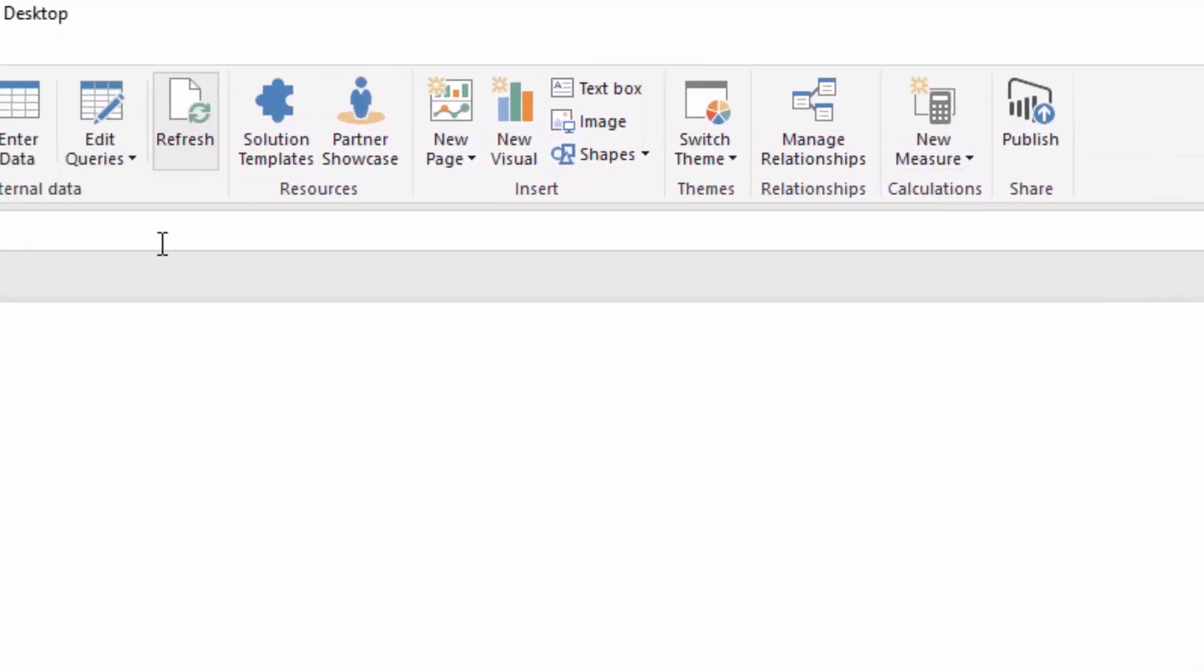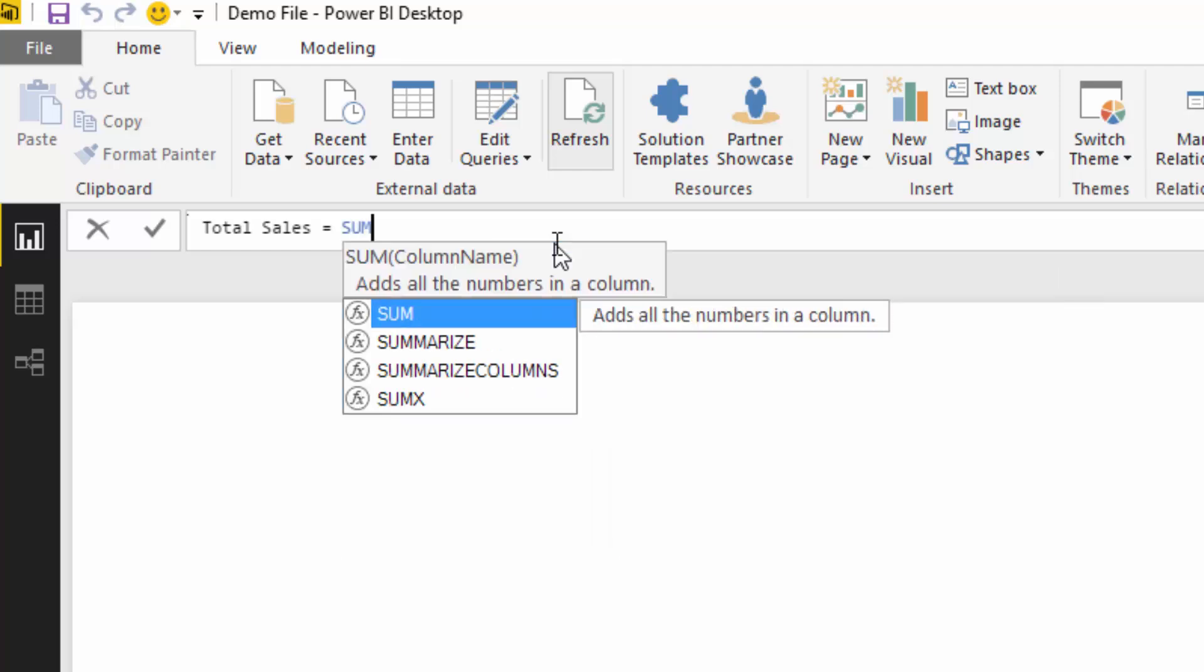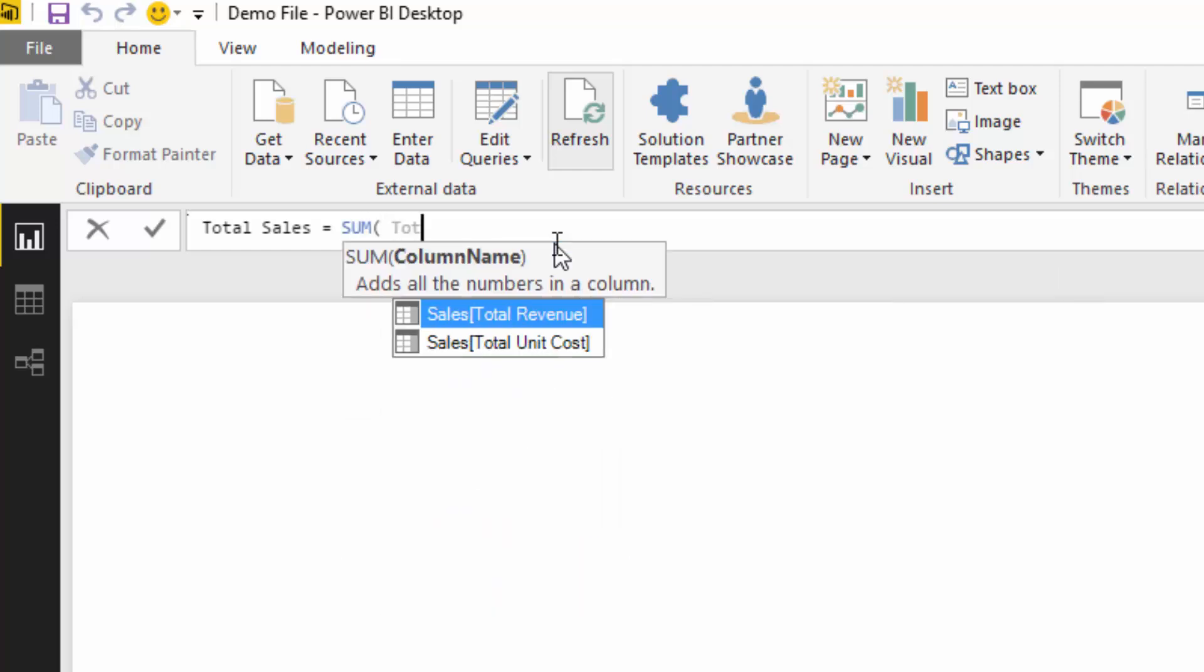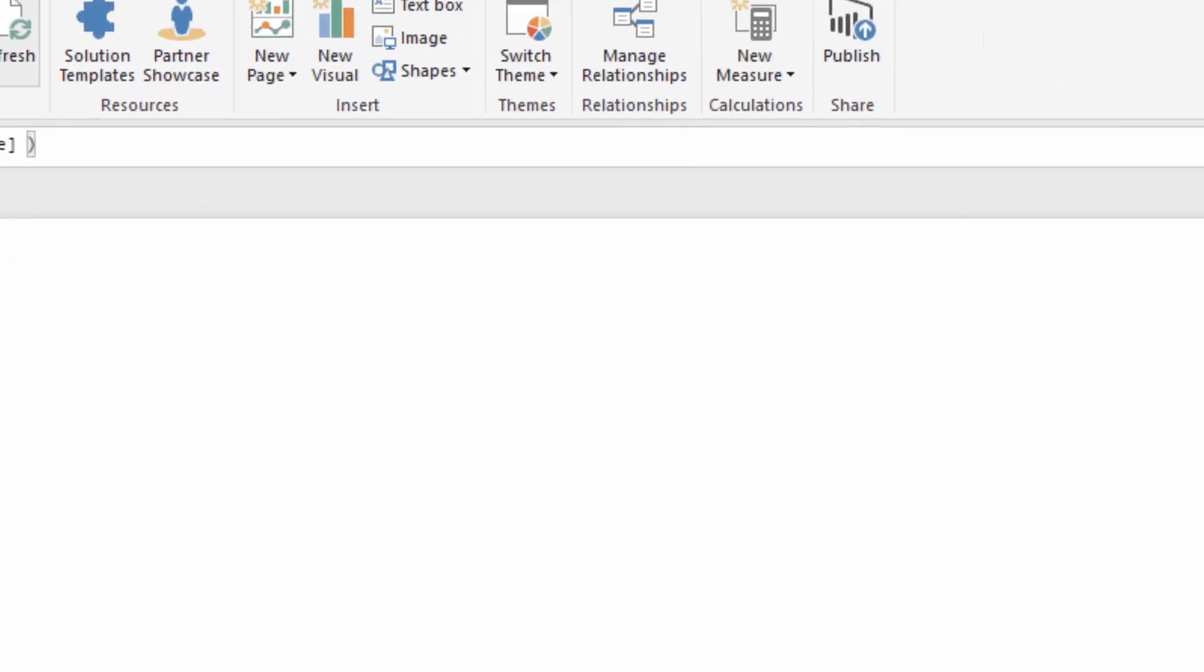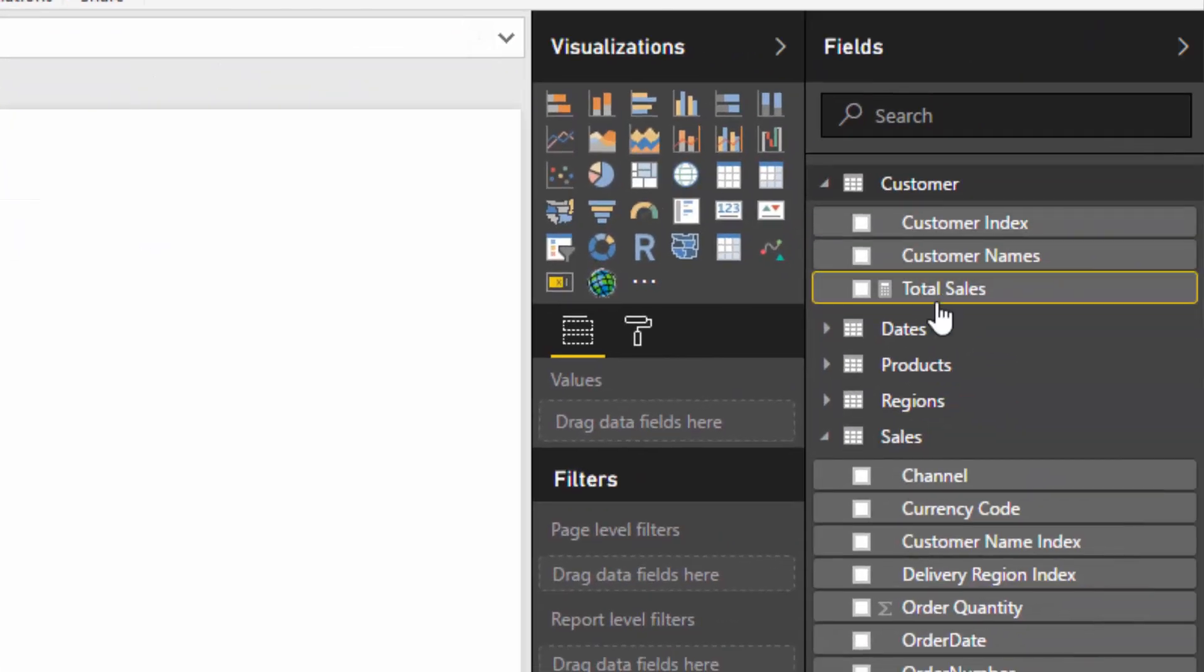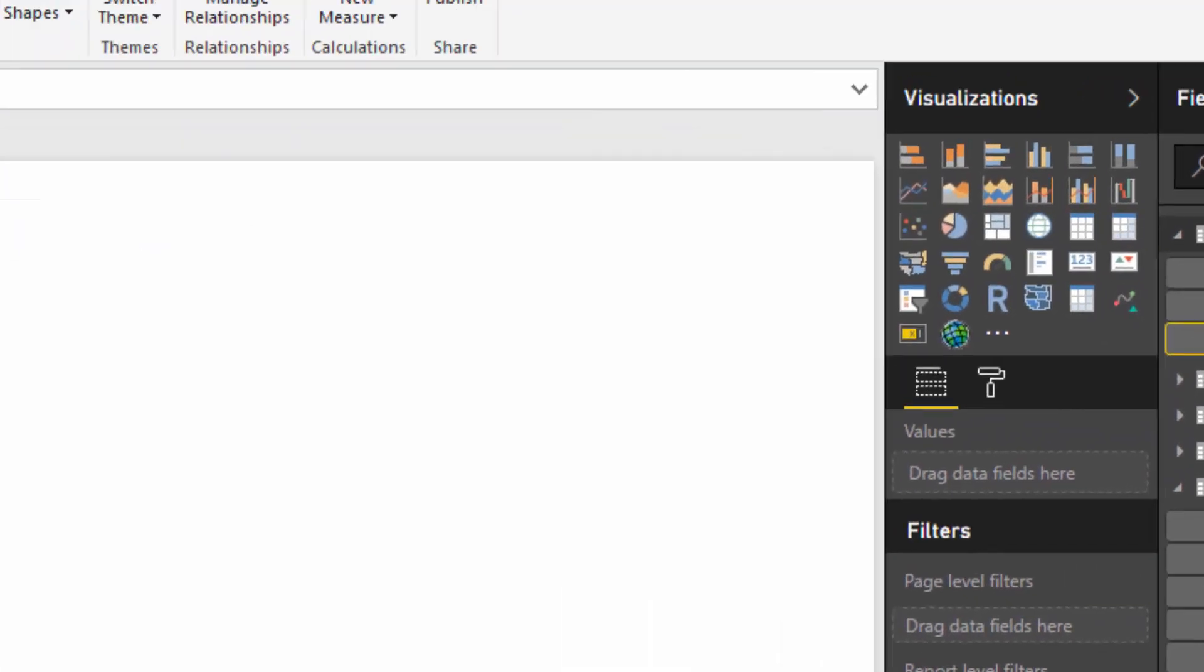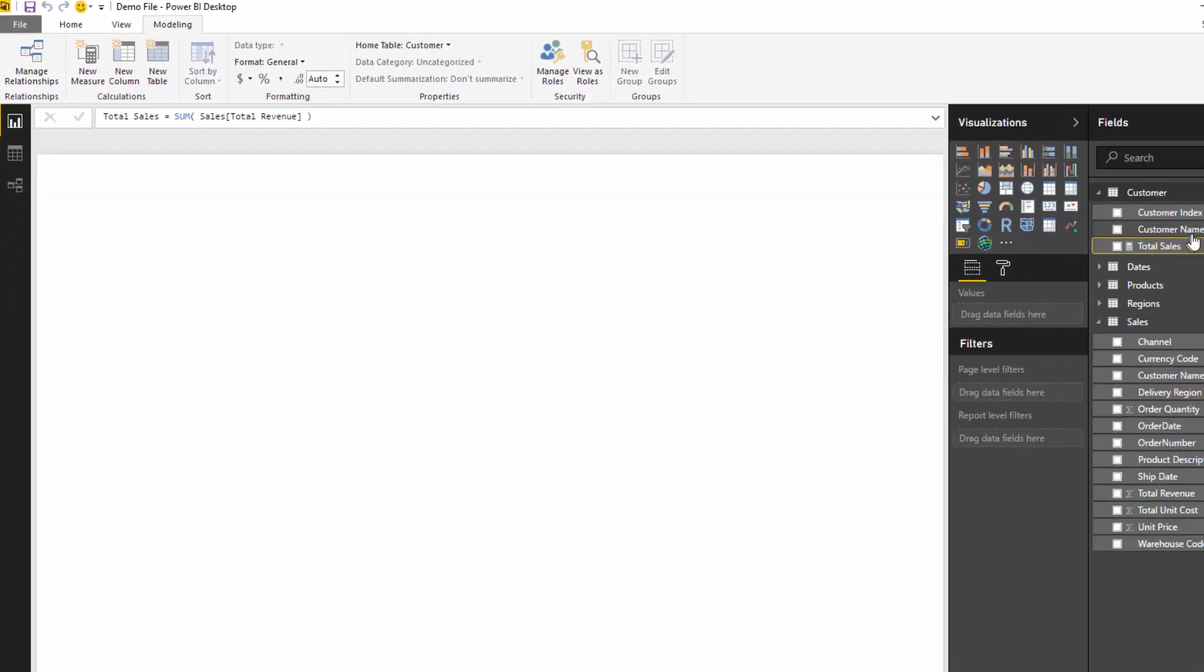I'm going to create a Total Sales measure and go sum total revenue, the total revenue column. If we push enter, you'll see that it's actually gone on our customers table, so we need to actually change that.